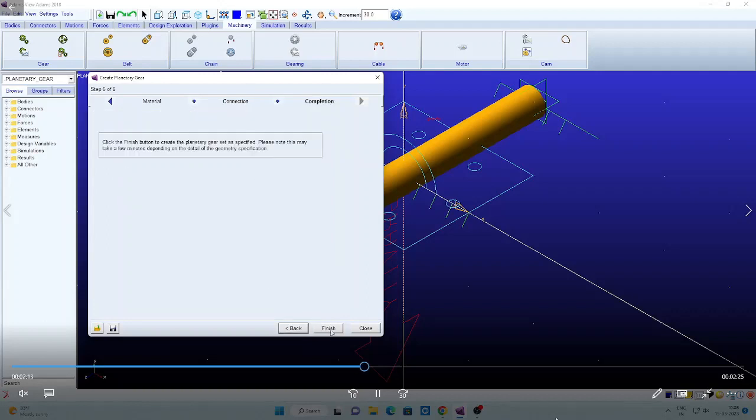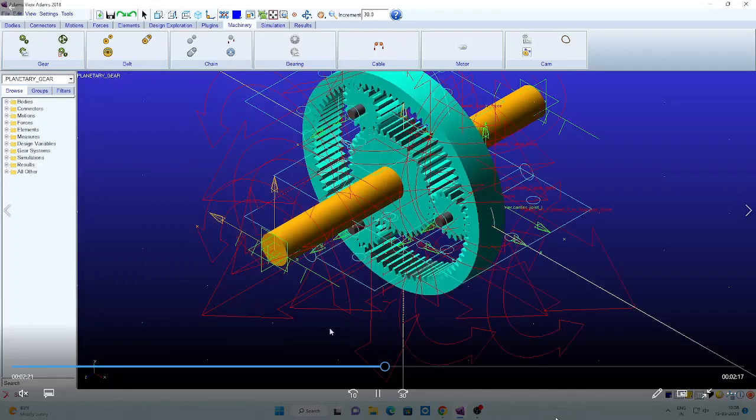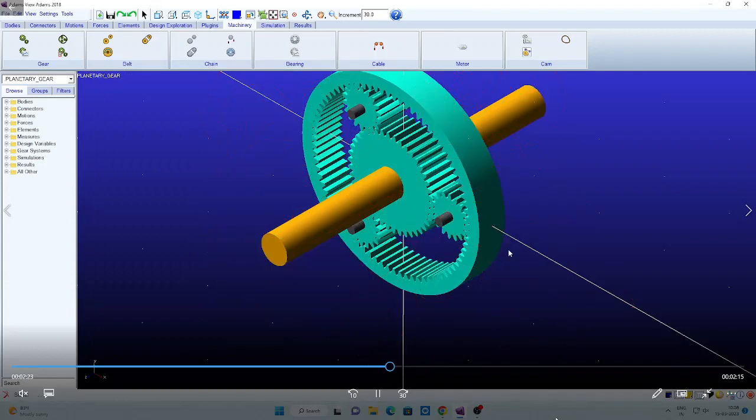Then that entire assembly unit will be created and mounted on the shaft. Let us see that. Now see, the entire planetary setup will be created and mounted on the shaft.